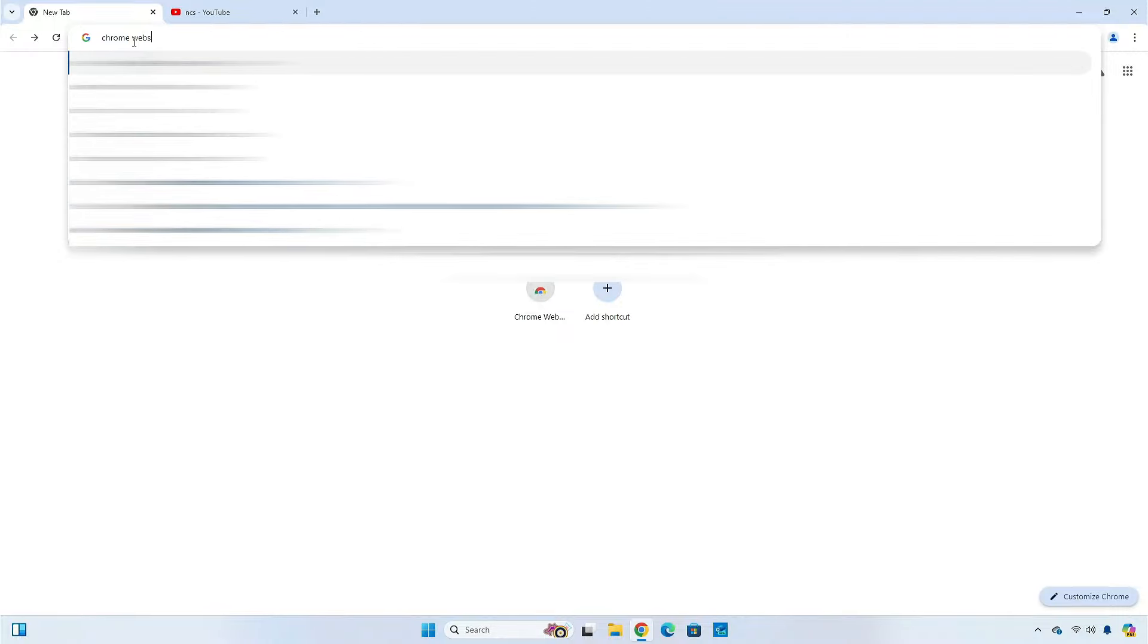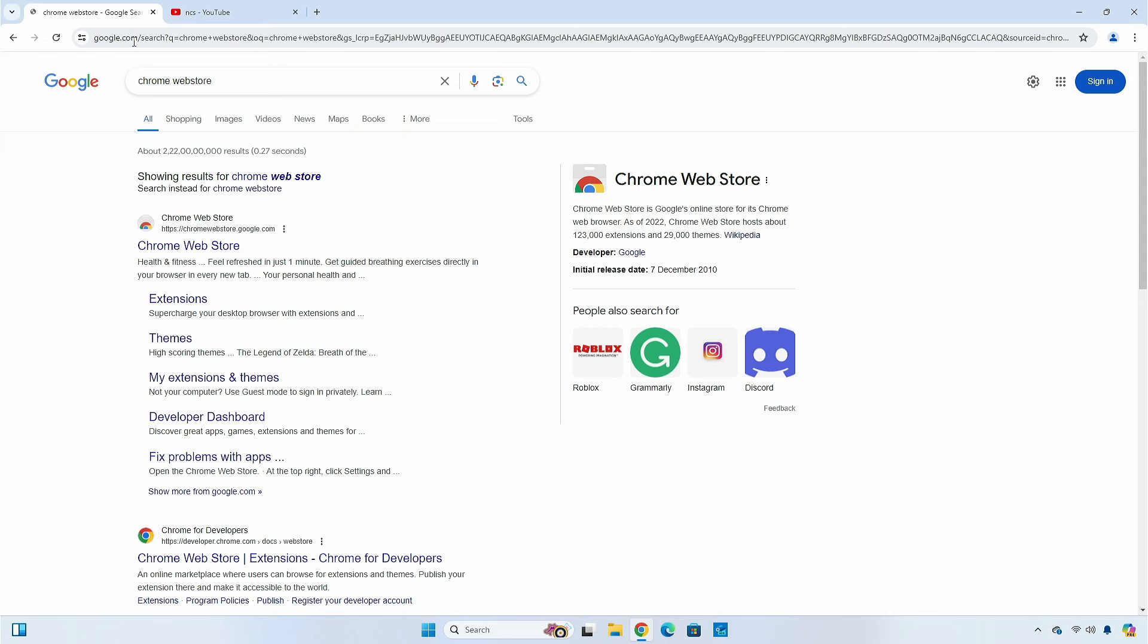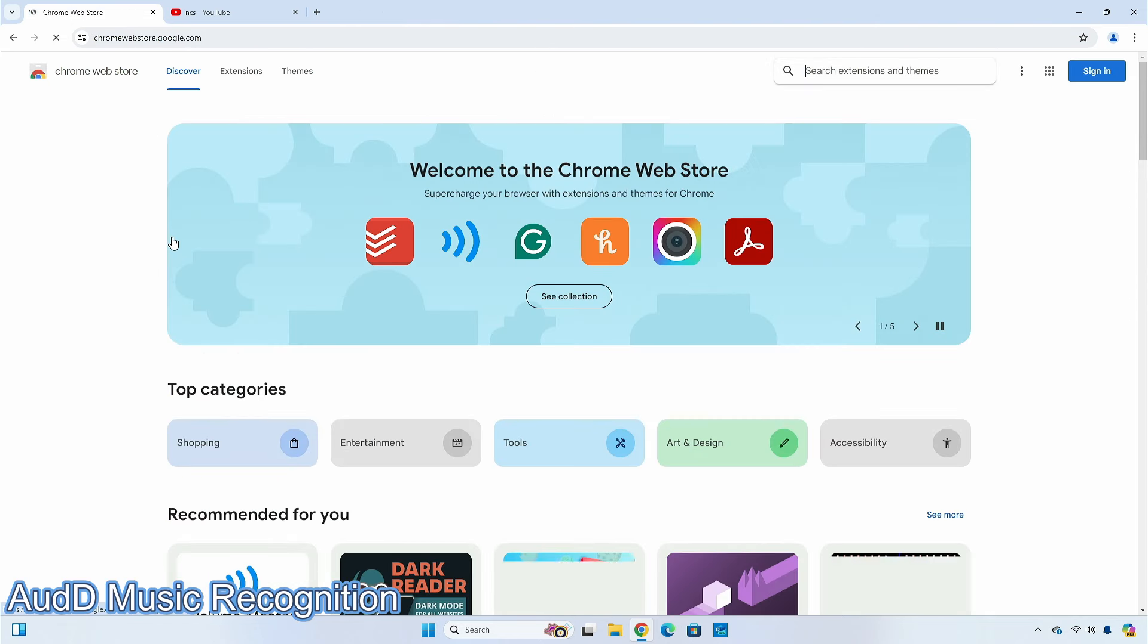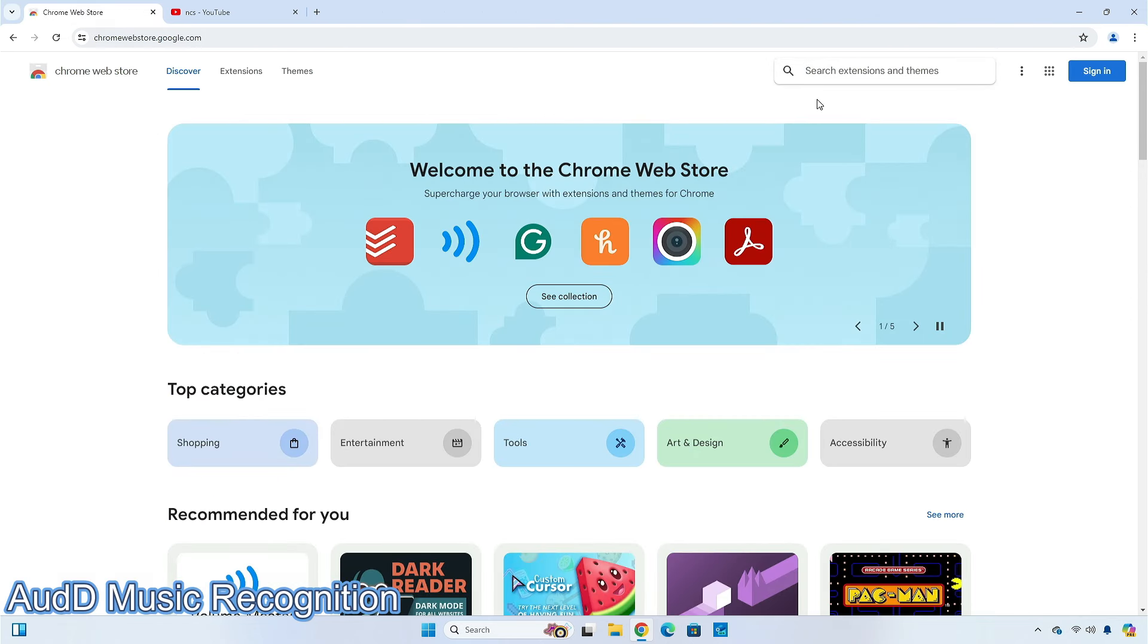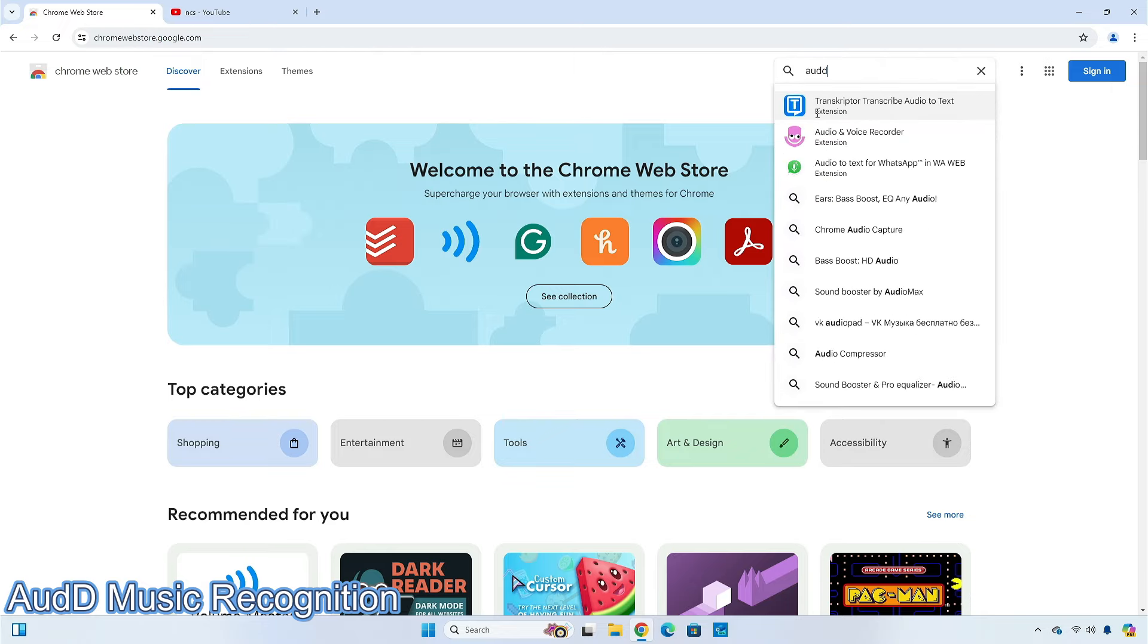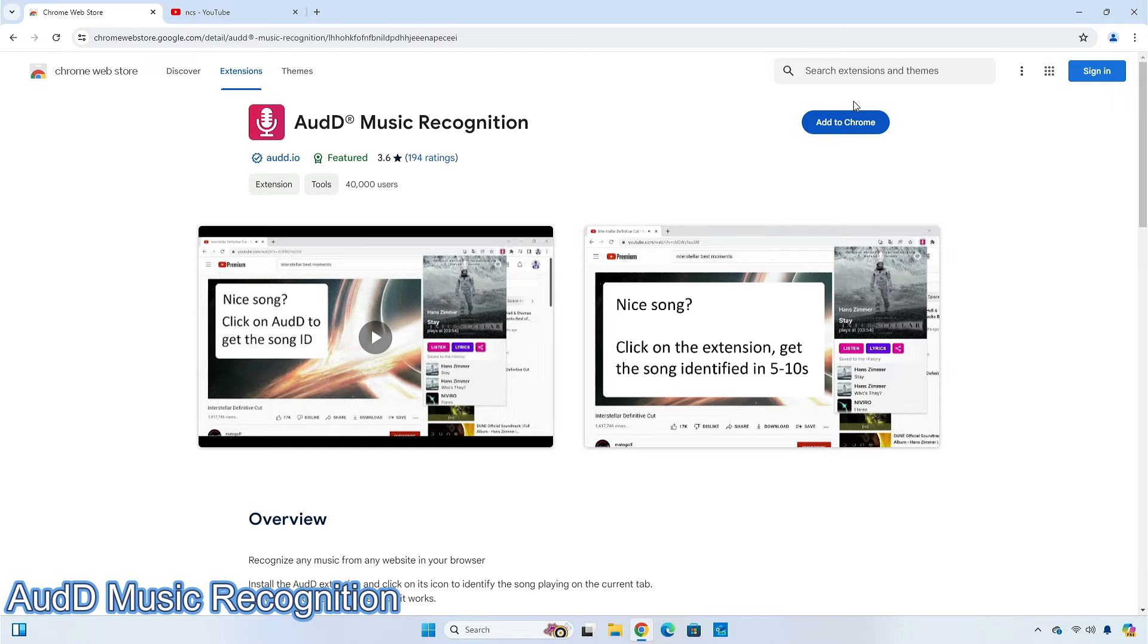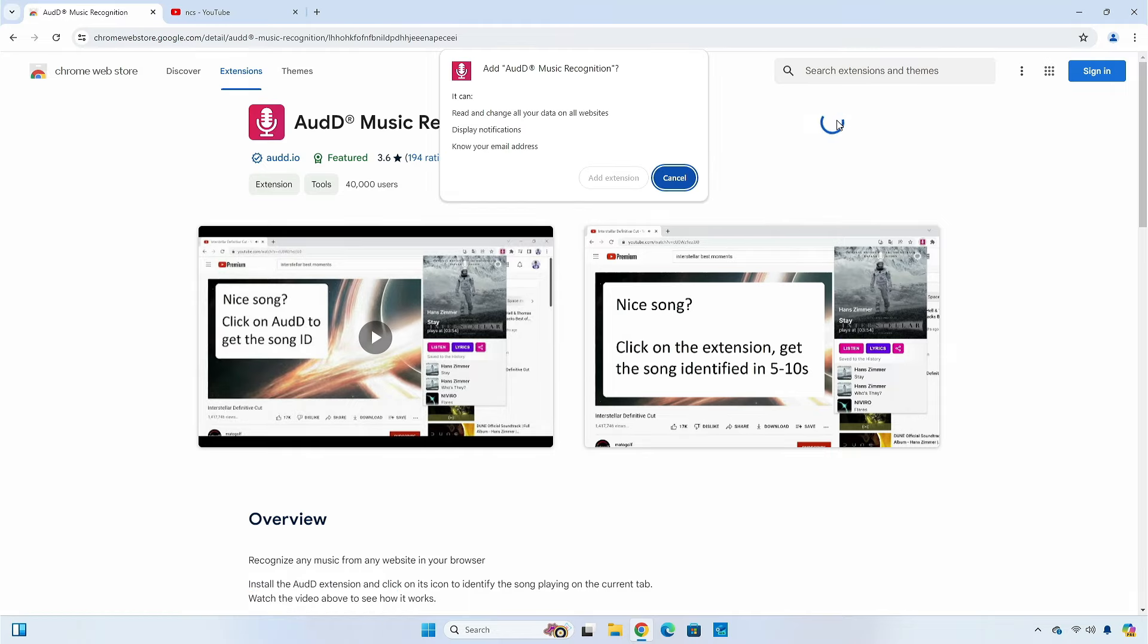Open Chrome browser and go to the web store page. The first extension is AAUD Music Recognition. It lets you recognize music from any website you're on. With a database of over 65 million songs to assist in recognizing music, you can quickly get music recognized as you browse.